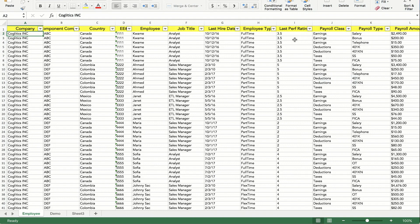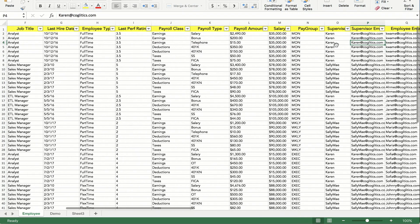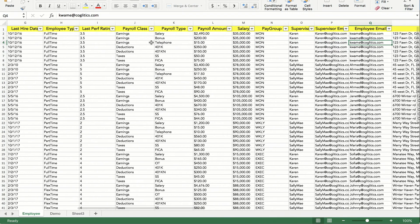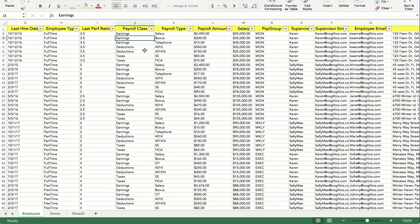I have some performance ratings here as well, and most importantly I have the payroll class. For this demo I'm focusing on earnings, deductions, and taxes, but in your case you might have different types of payroll dollars that go out each month or each pay period. I'll be focusing on these three different classes, and the payroll type is a subcategory of the payroll class.